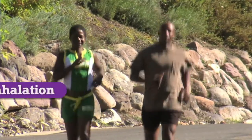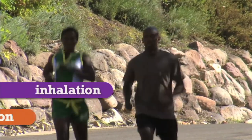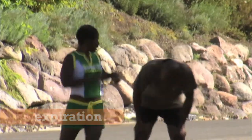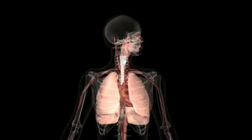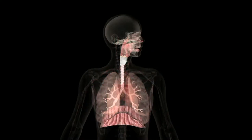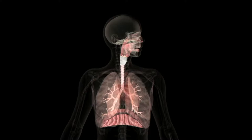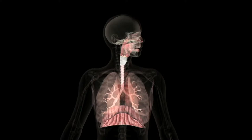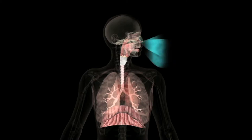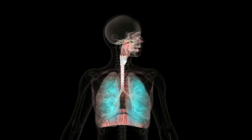Breathing consists of two phases: inhalation and expiration. Inhalation begins with the contraction of the external intercostal muscles. They cause the elevation of the ribs and sternum. This increases the front-to-back dimension of the thoracic cavity, increasing its volume and the volume of the lungs, which lowers air pressure in the lungs.